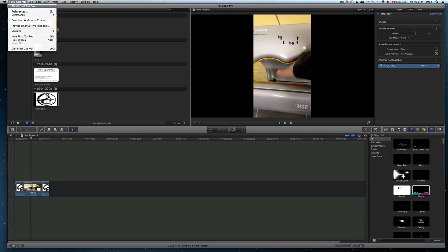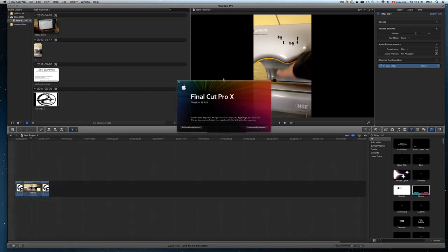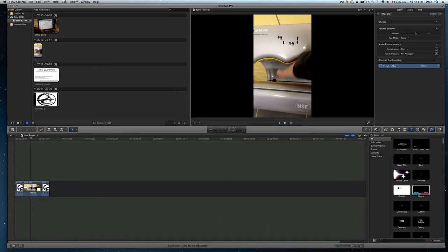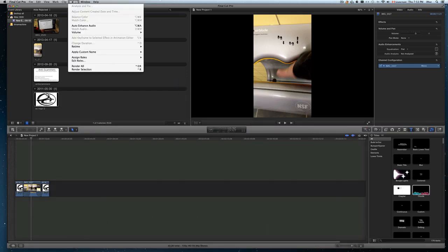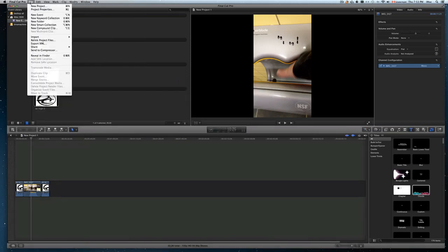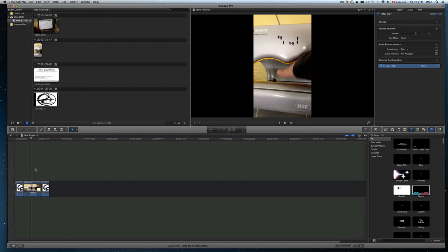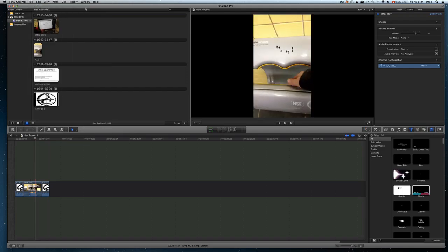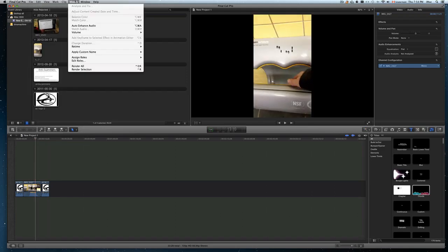With Final Cut Pro 10.0.8, there have been some changes. Before you used to go to modify, but now you have to go to file. So before doing that, I recommend if you did a lot of stuff, just render it all.